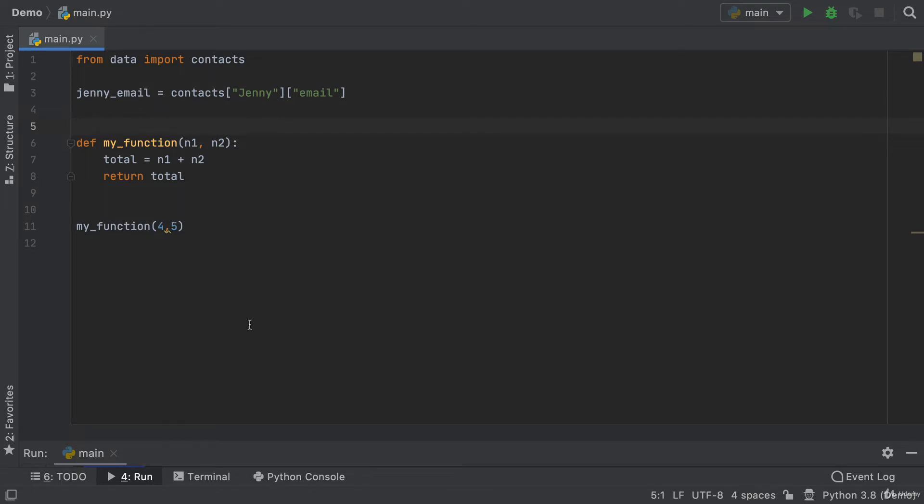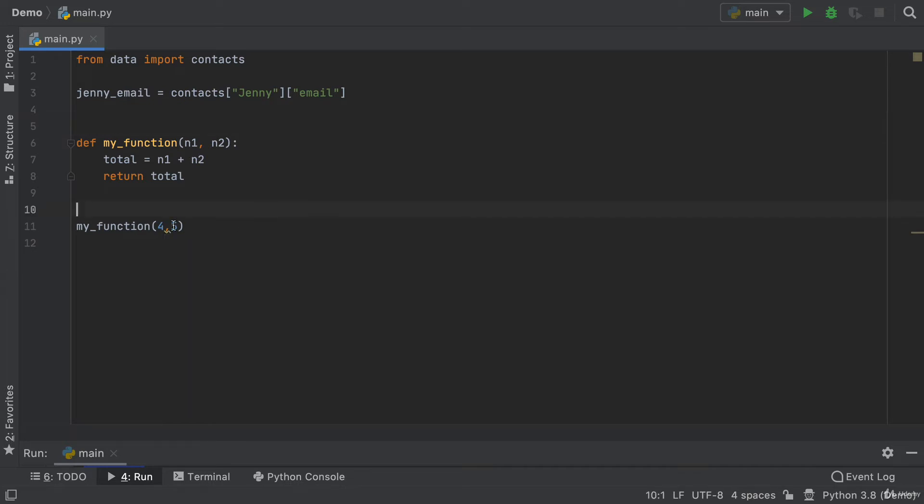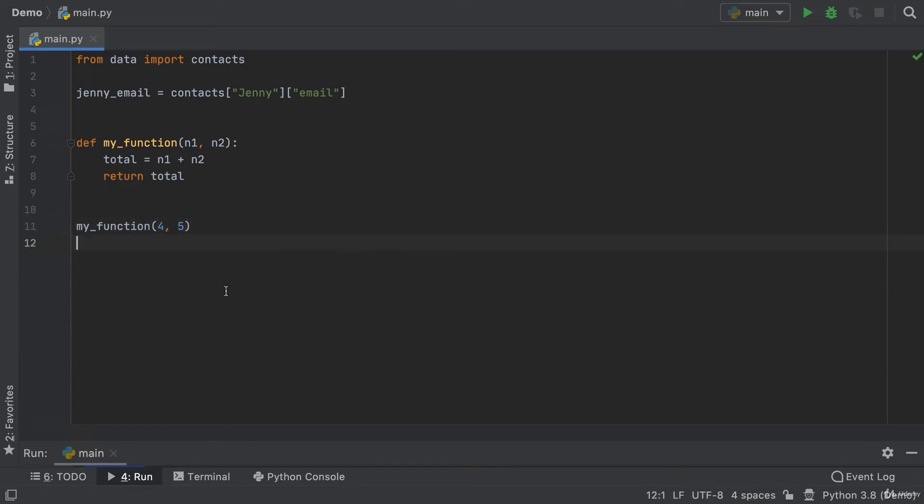And here, when I hover over it, you can see it says there's missing white space after the comma. So the style guide says that every time you use a comma in your code, you should always have a space. This way, again, it's easier to read and it keeps your code consistent with other Python developers.